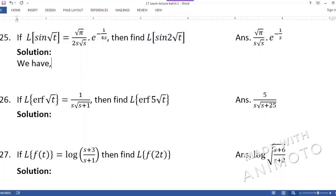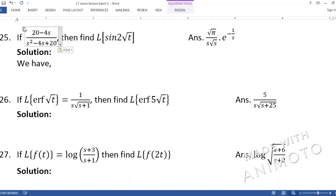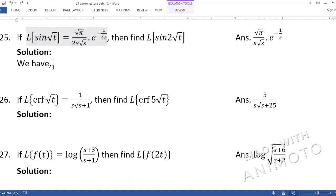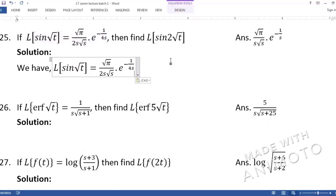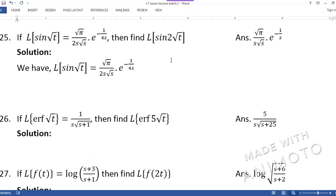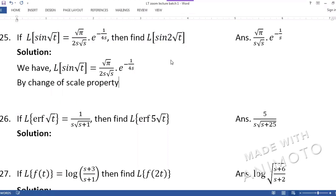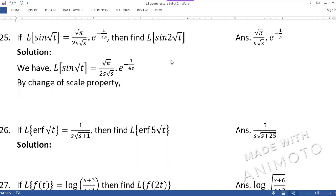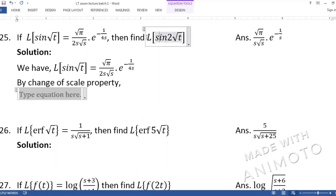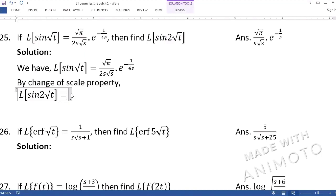We first copy the given Laplace: Laplace of sin(√t) is given. Then, by change of scale property, we need to find Laplace of sin(2√t). There is a trap here — a catch — that we need to understand when identifying the a value.